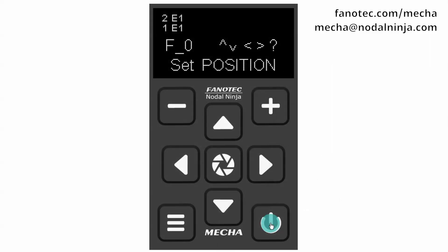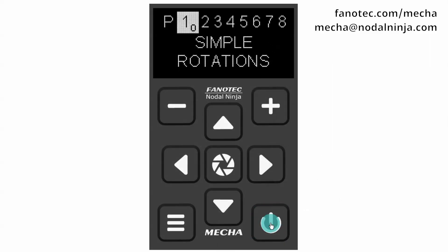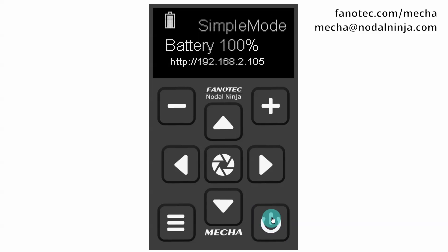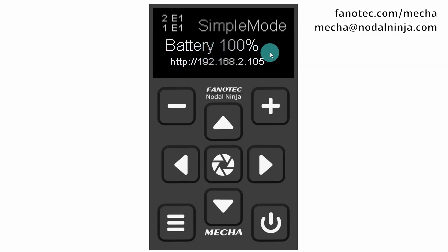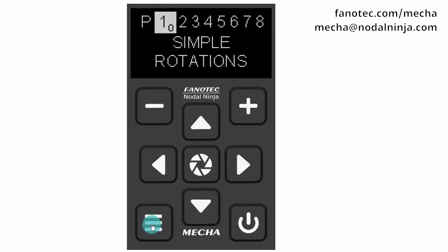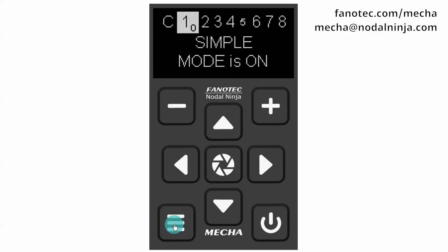Press the power button to exit the simple rotations. The power button can also be used to check the battery level. When the battery percentage is shown on the display, you can also perform simple rotations. And in advanced mode, you can perform simple rotations whenever Mecha is idle.